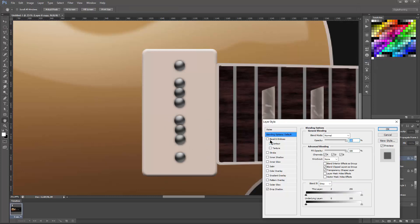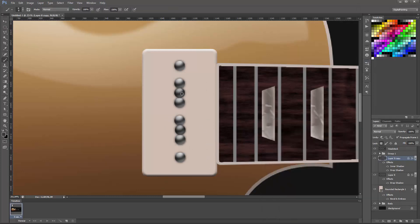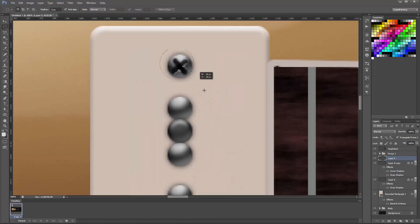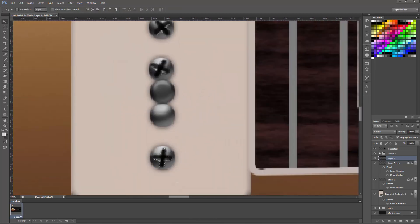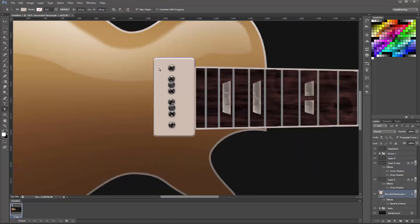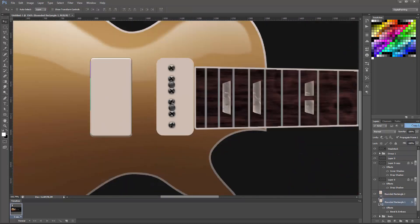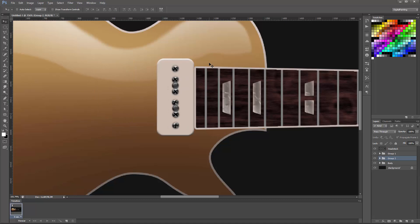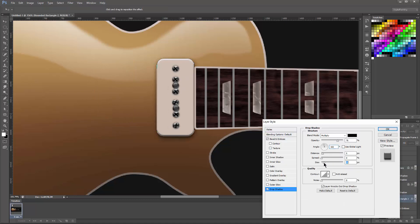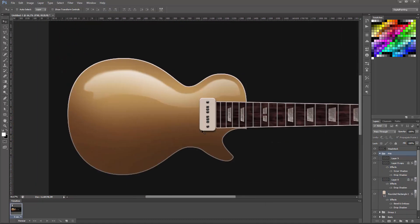The pickups are P90 which are basically large single coil pickups, so they have this set of screws in the middle because there's only one coil. But they are wider and they have that rounded edge which I created using a rounded box shape from the shapes tool.